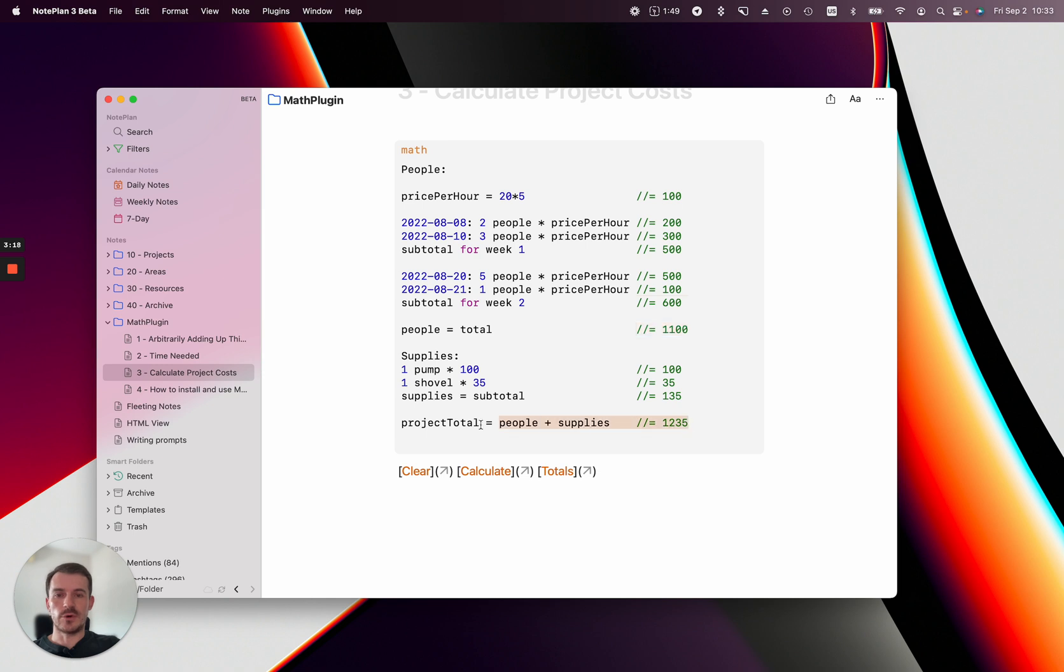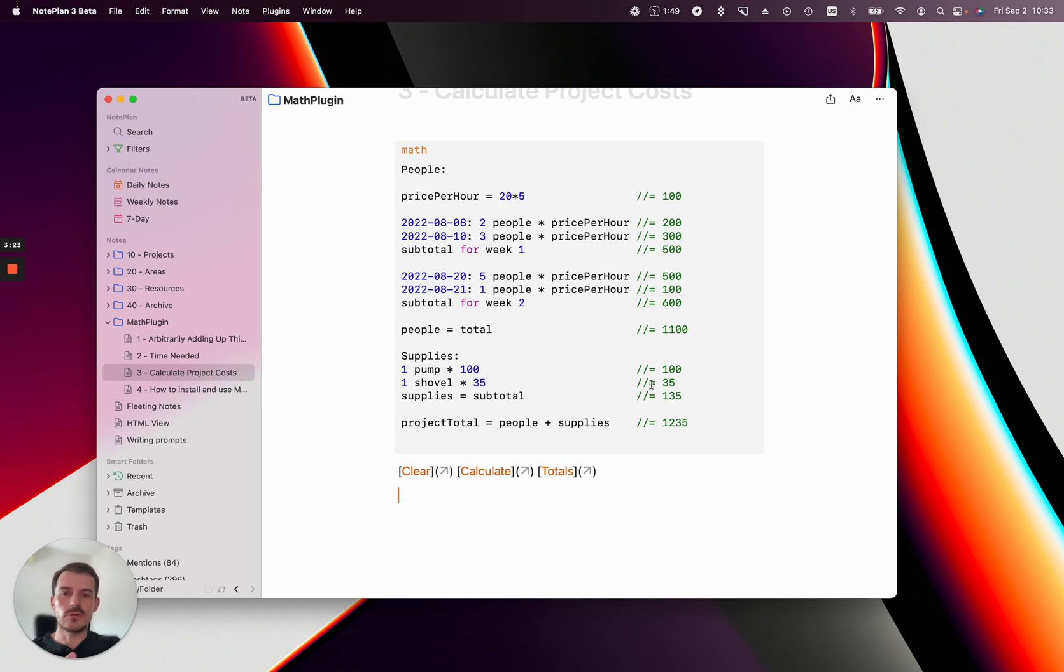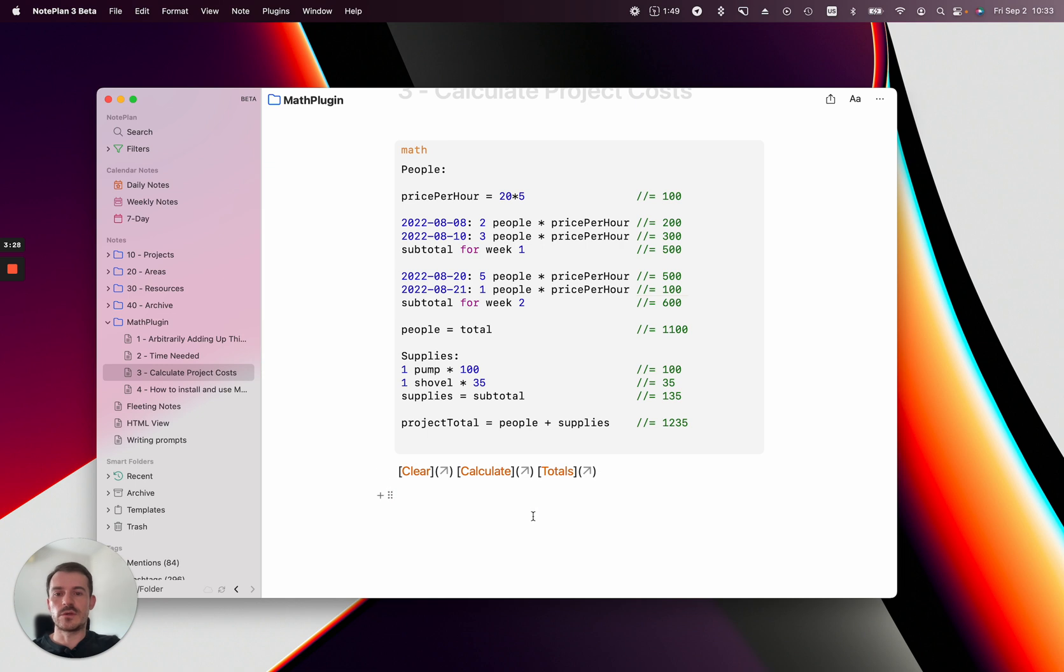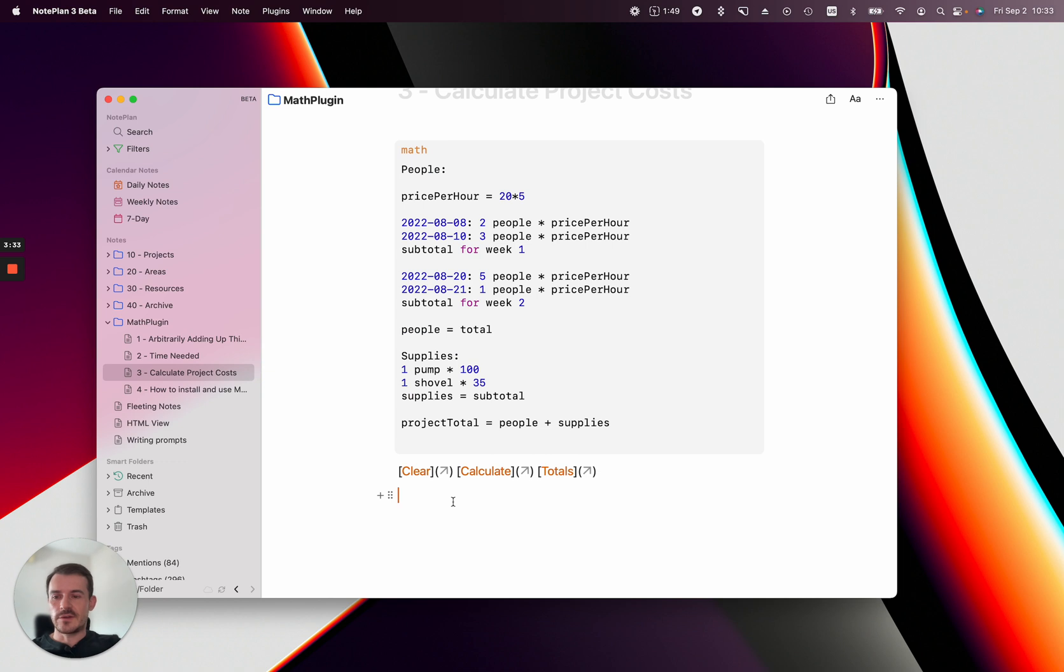You just add up everything at the bottom. The advantage is things are clearer—how you got to the result—and you can adjust things or add things in between. Let me clear this. That was the last example. I'm sure you'll come up with more complicated use cases.